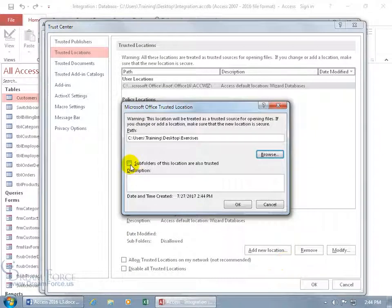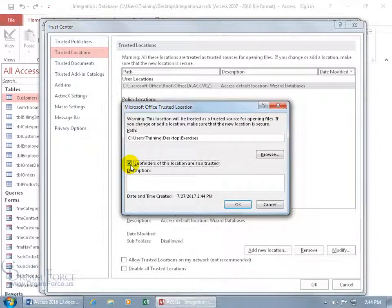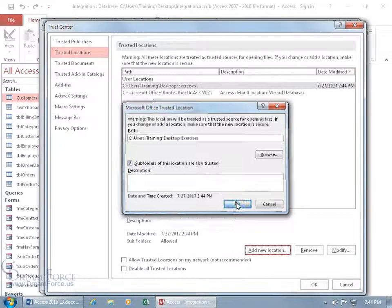And then if we add any subfolders in it that we wanted trusted, we can go ahead and check that, and you can write a description, but I'll keep it simple. Click Okidoki,